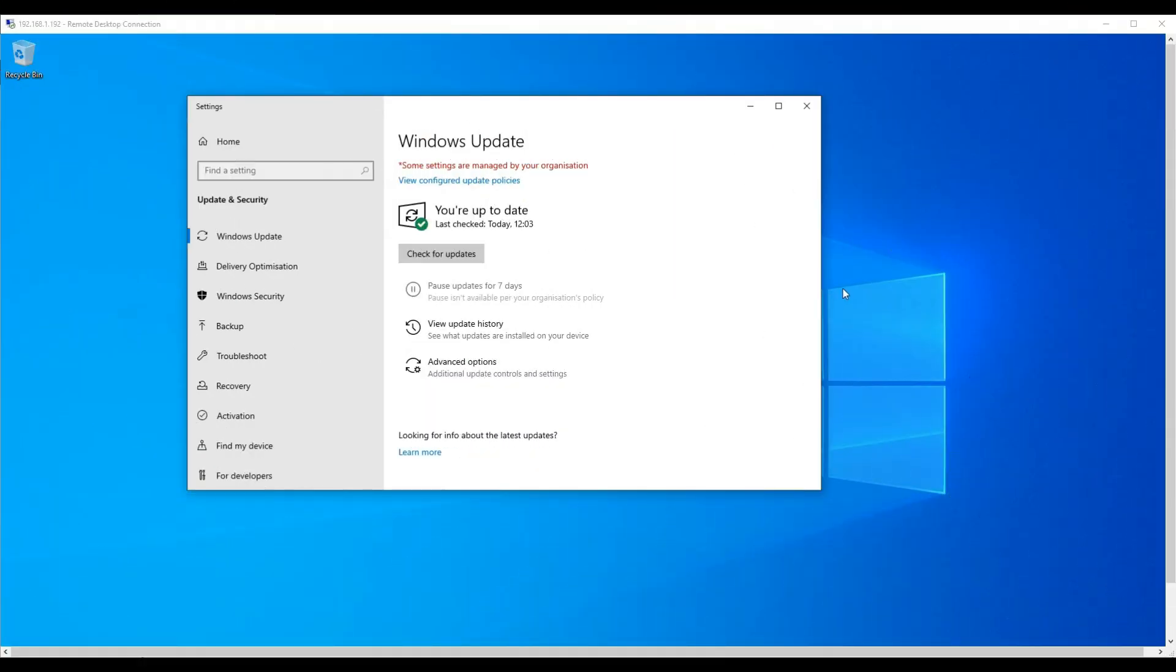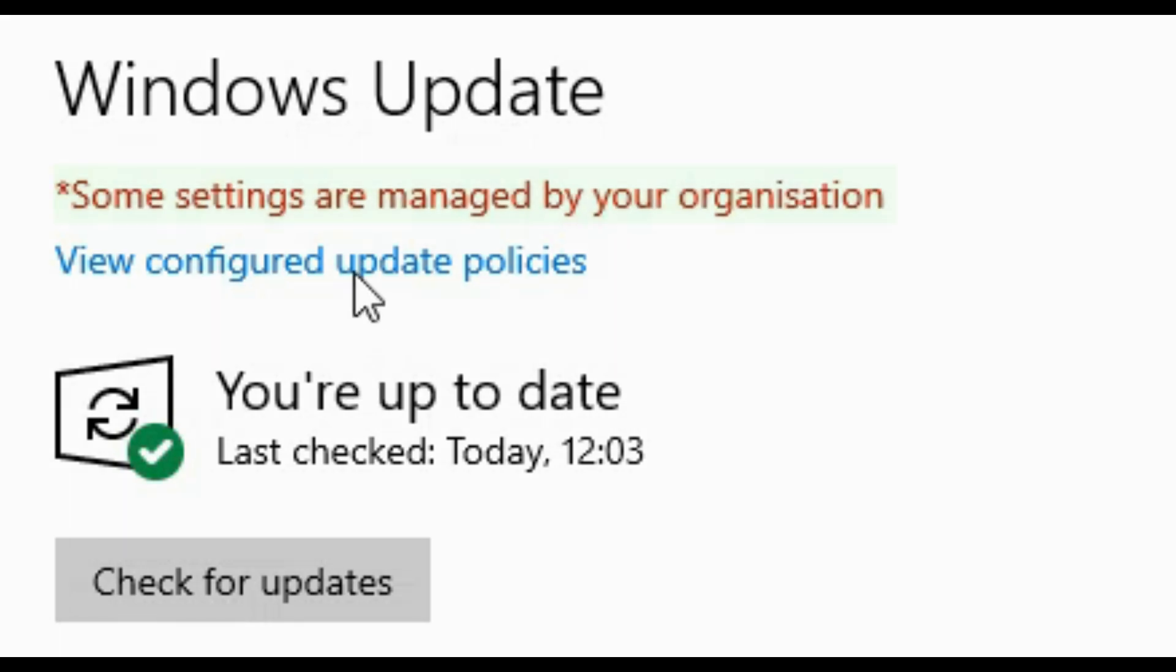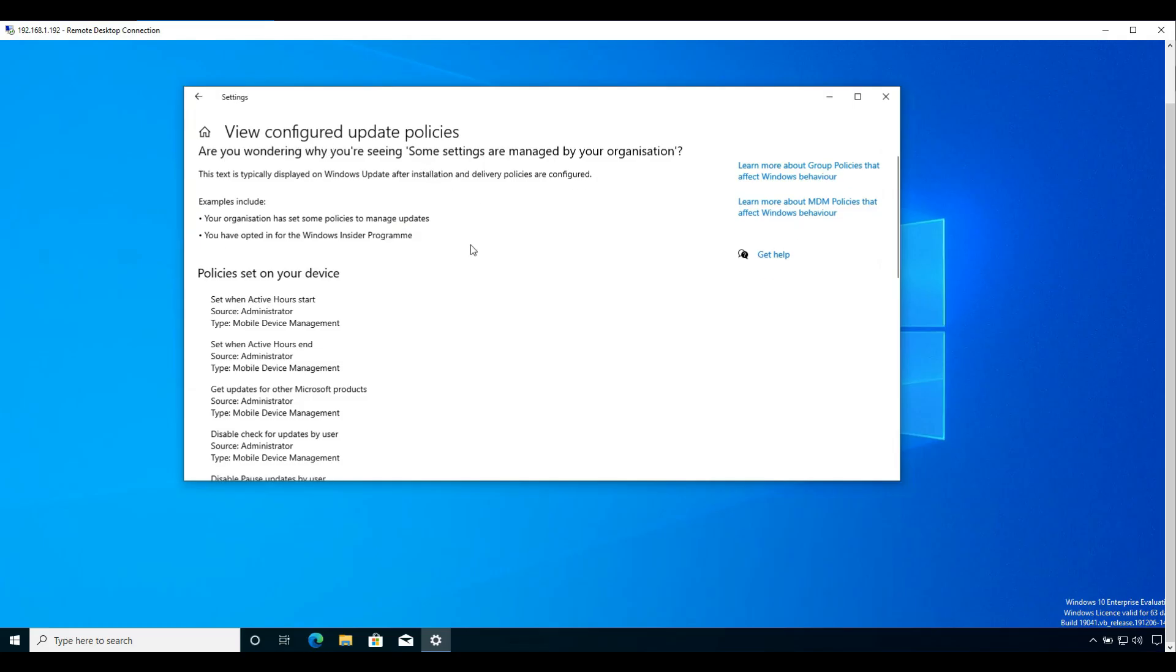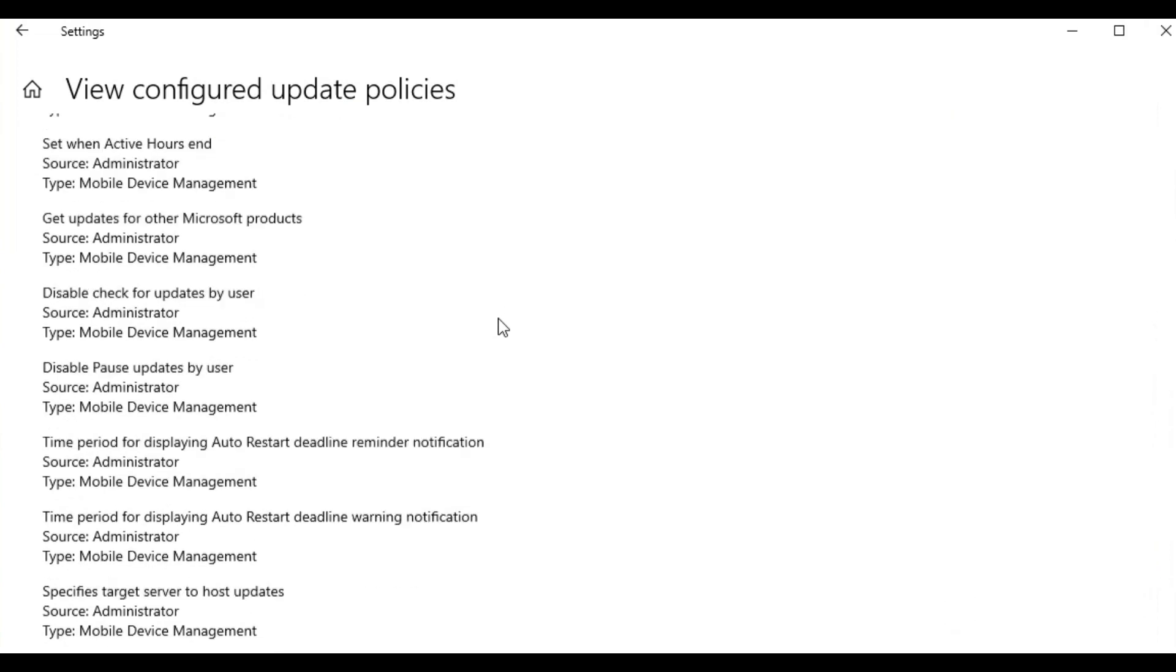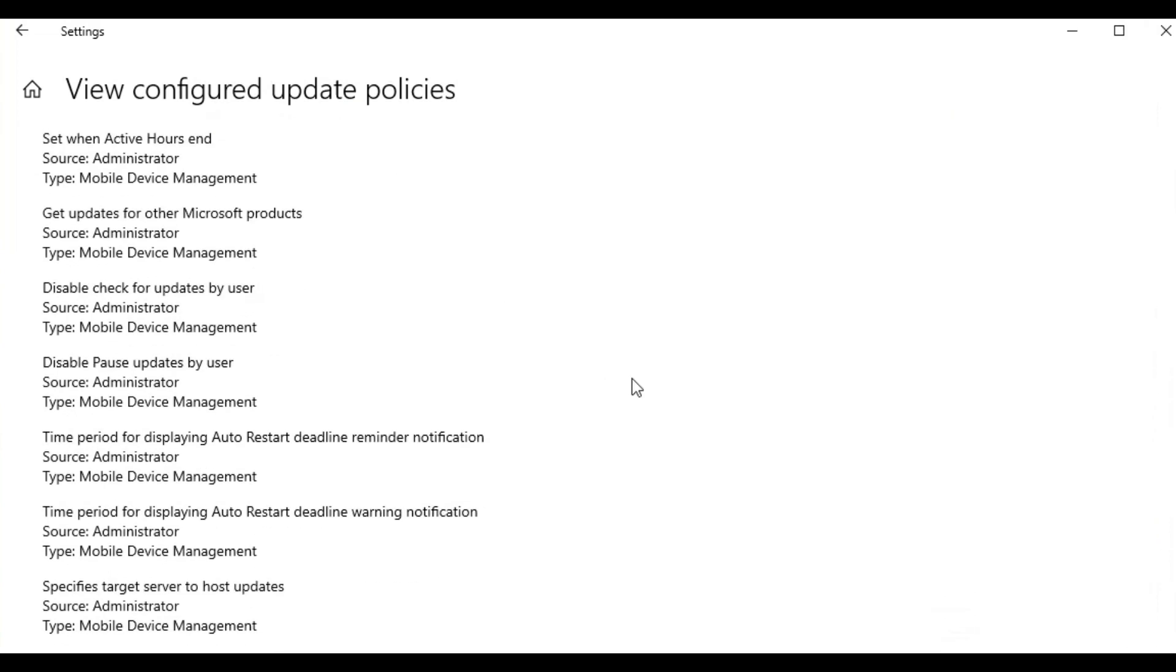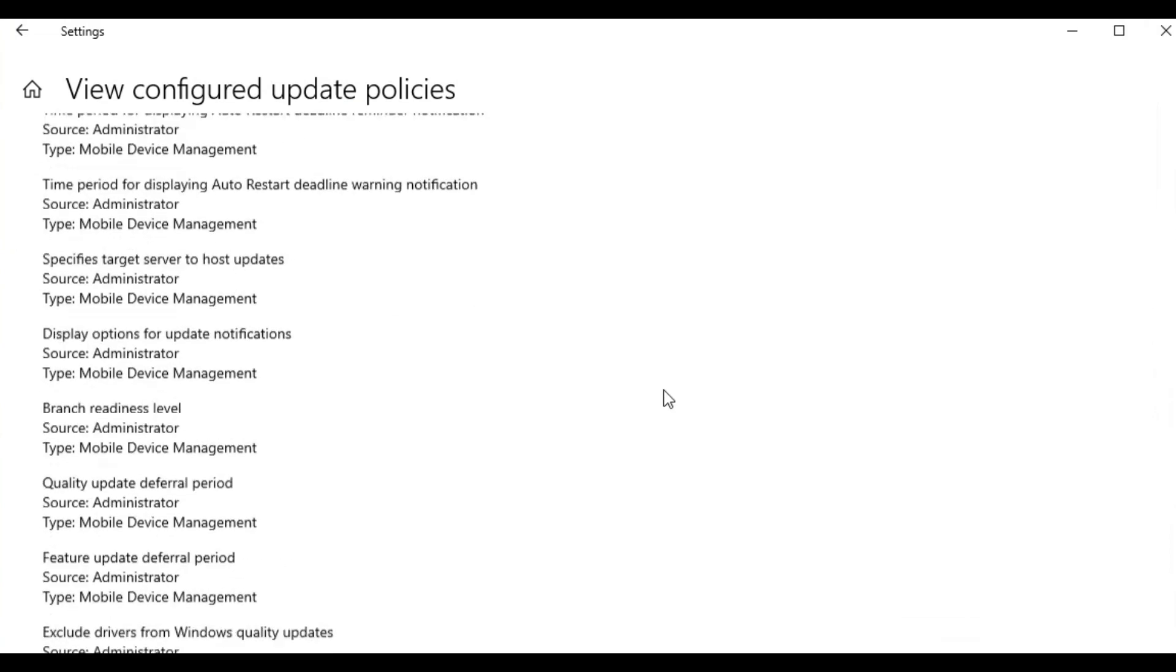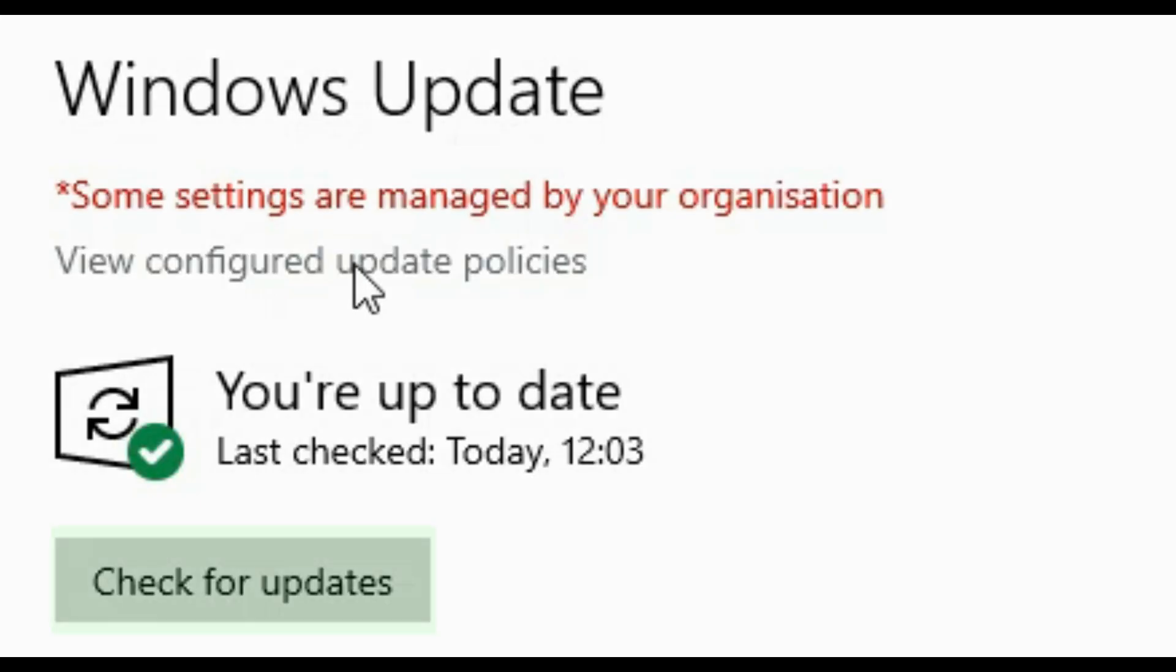Let's check the device updates. We can see that we have updated our device and it's now managed by Endpoint Manager. Here we can see the different policy settings configured and pushed down to our device. The check for updates is enabled, so the user can click this button to update manually. The pause updates is disabled from our update ring policy settings earlier.